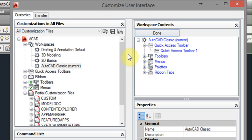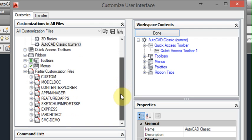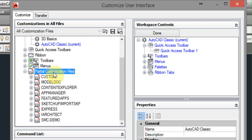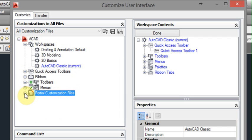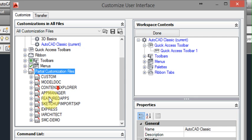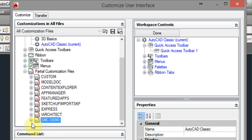OK, now we're in editing mode. Now we'll go back to this window over here and we'll scroll down. Now we want to go to Partial Customization Files. So click on that or expand that, as we've done here. Now we'll go down to the menu that we want and expand that. So SMC Demo.